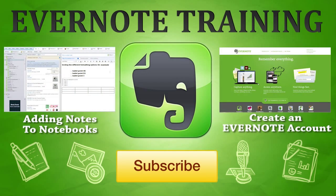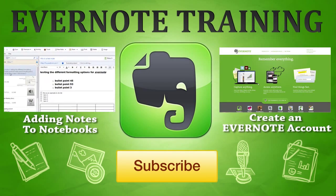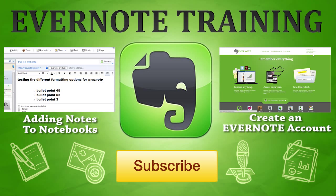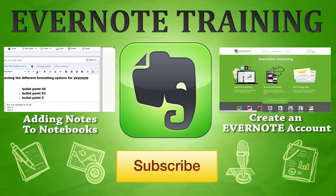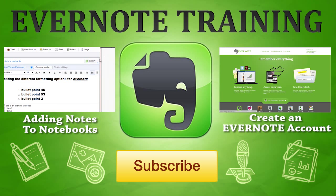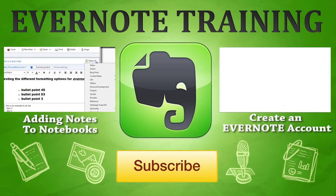Hey thanks for checking out our Evernote training. If you want more click on the link that's in the description below and you can get access to exclusive training that's not here on YouTube. Also if you could click that subscribe button that would really help us out. Click that like button if you liked it and share the love.